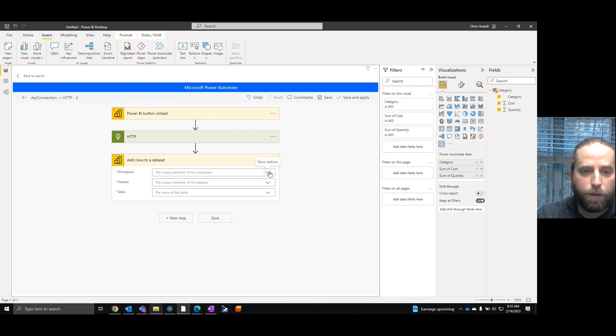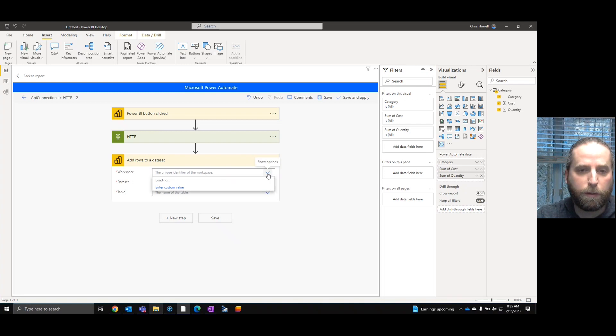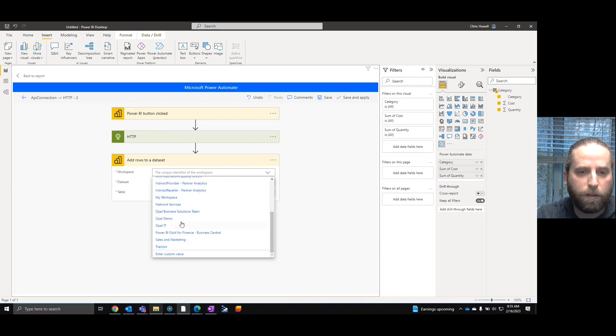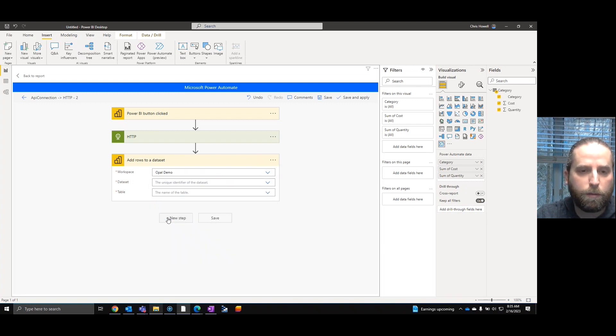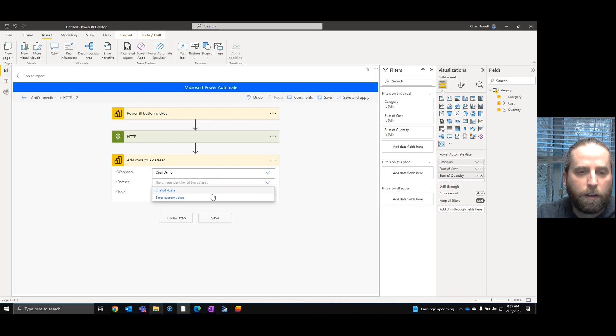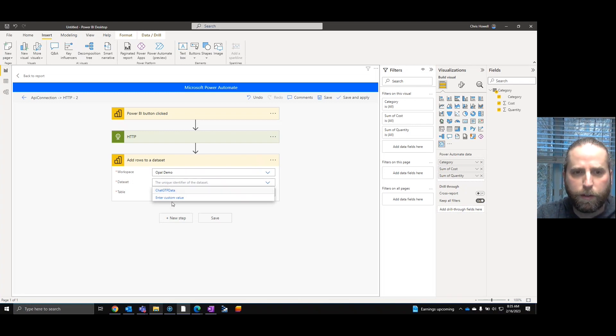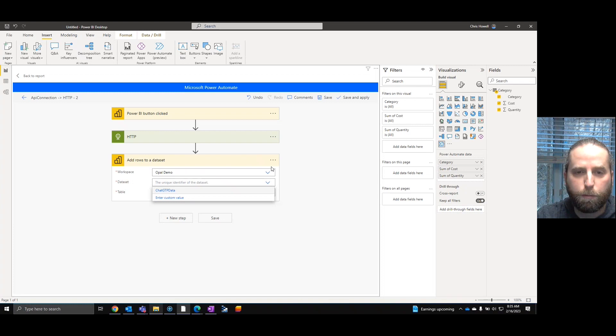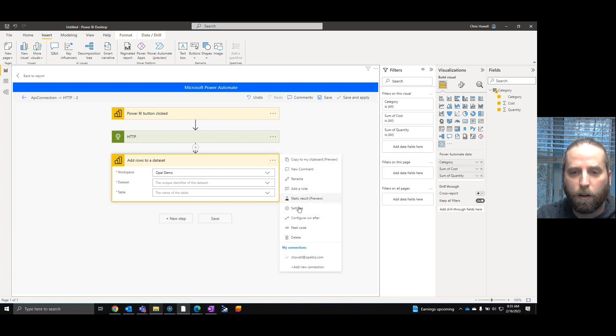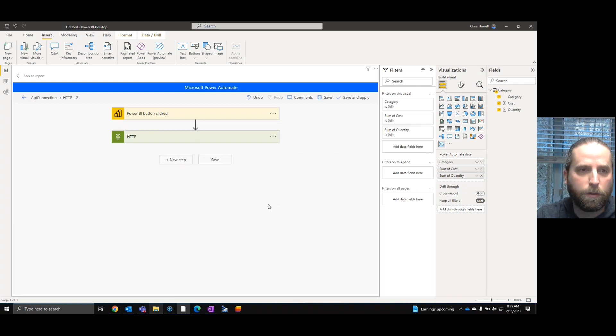Exporting. Okay. Refresh your dataset. But what I liked about this was we can add rows to a dataset. Now, as you will learn, these datasets, if I come up here to open demo, I've got a ChatGPT data.